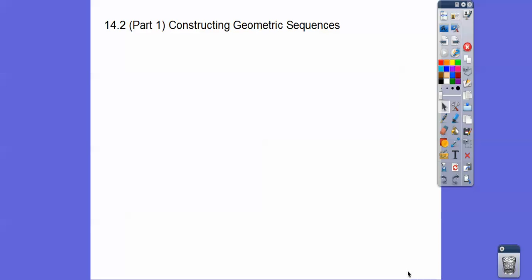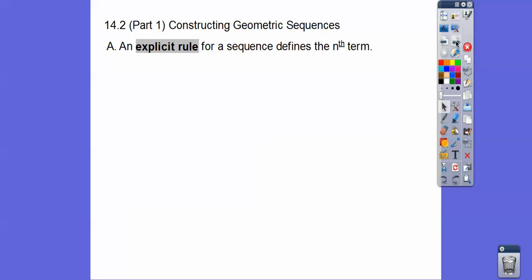Hey everybody, this is part one of constructing geometric sequences. So we've done arithmetic sequences before. This one's called a geometric sequence. An explicit rule for a geometric sequence, or for any sequence, defines the nth term.